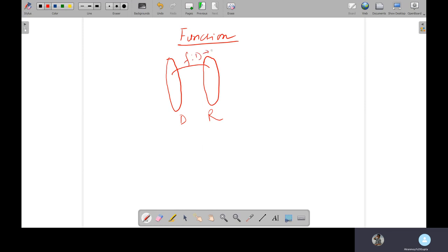Now, domain to range, I said. What is this? Domain means input, and range means output.